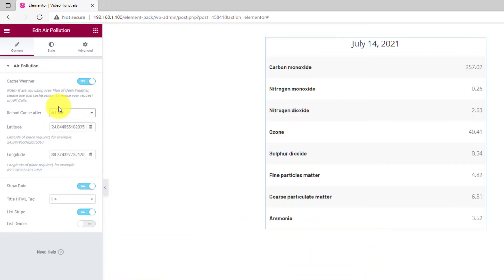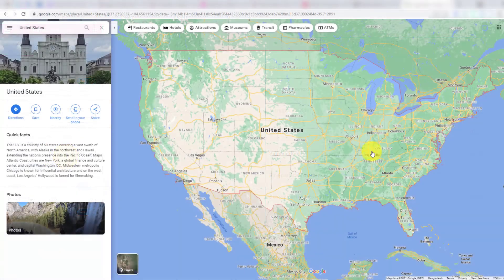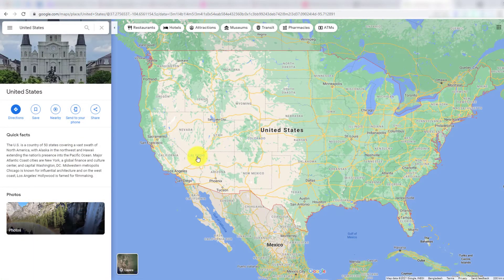The Latitude and Longitude fields require your current location status that you can get from Google Map. Here's how you can check the coordinates of your current location.